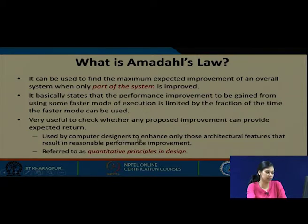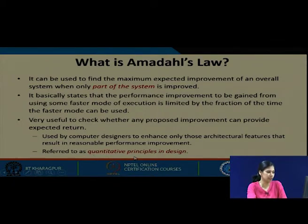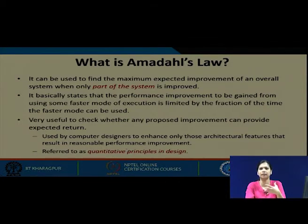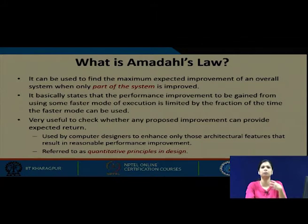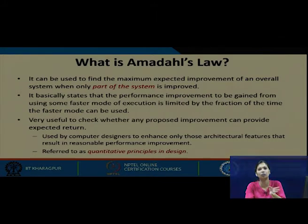Amdahl's Law is used by computer designers to enhance only those architectural features that result in reasonable performance improvement. This is referred to as quantitative principles in design. For example, in general purpose computing, we may use an adder more than a multiplier. If you try to improve the multiplier which you are not using much, it will not give you that particular improvement. We need to improve the part that is used most frequently to get a better overall improvement.